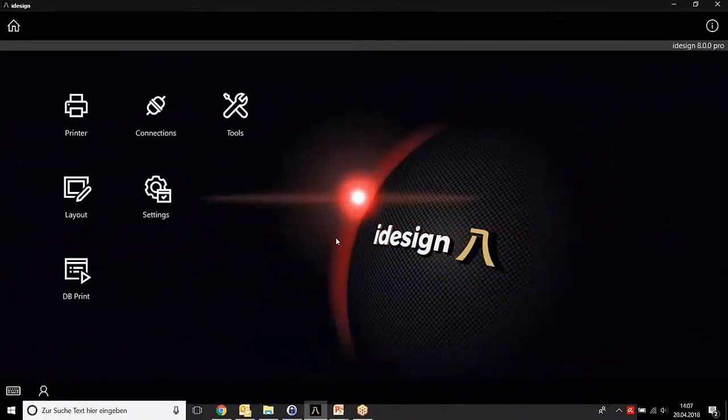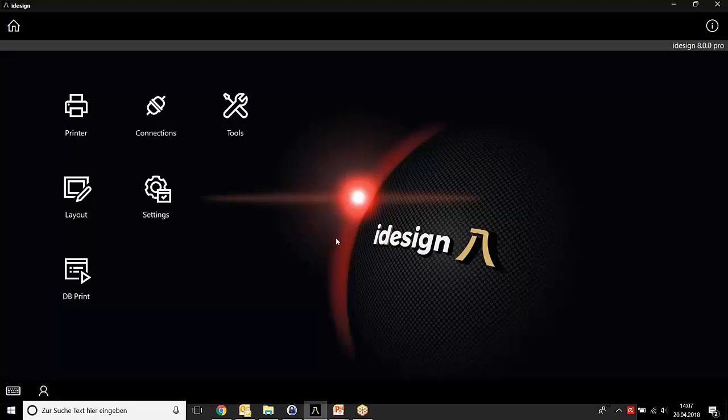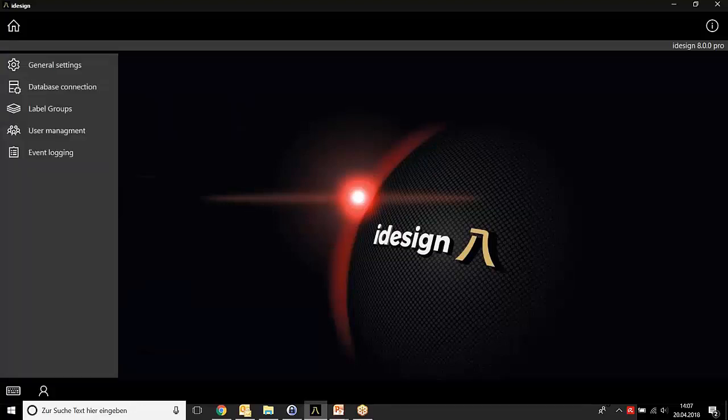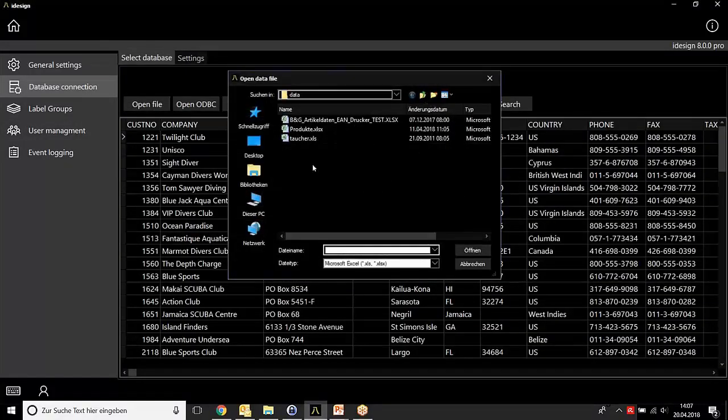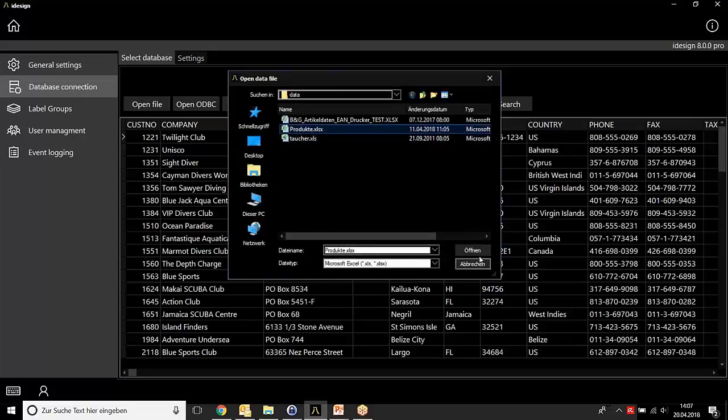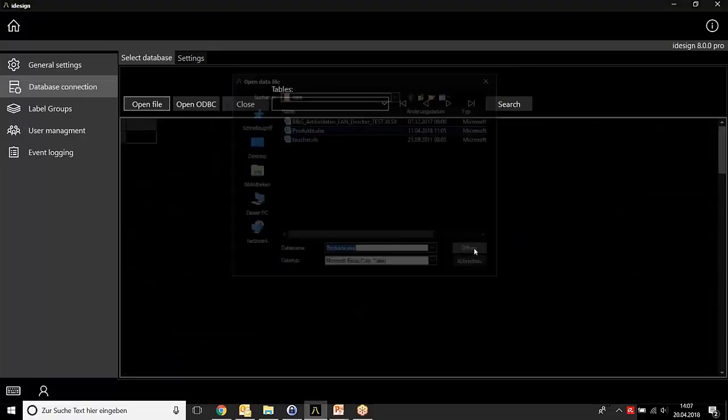Before I can start with the databases, I need to connect the database with iDesign. Click on Settings and Database Connection, then open the file and choose the database you would like to have.